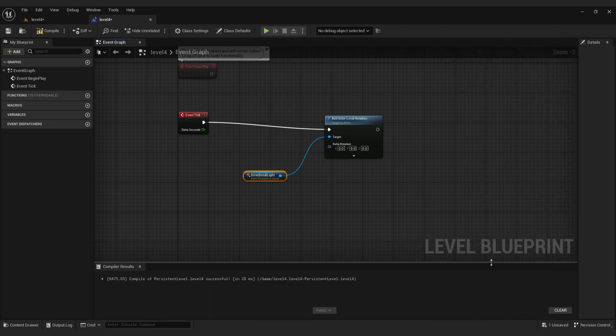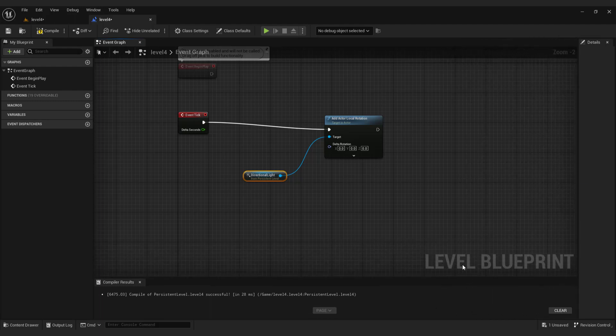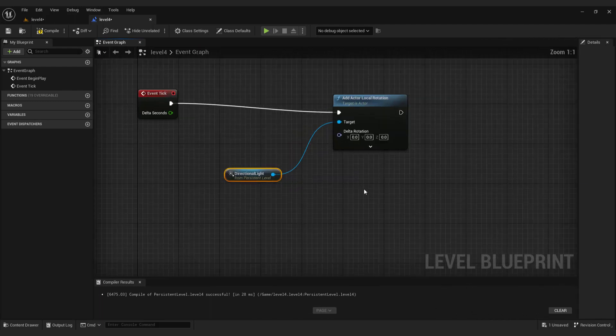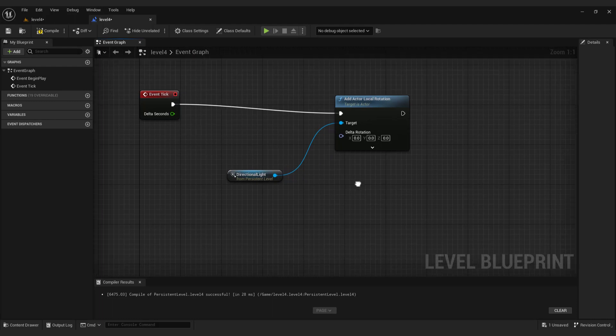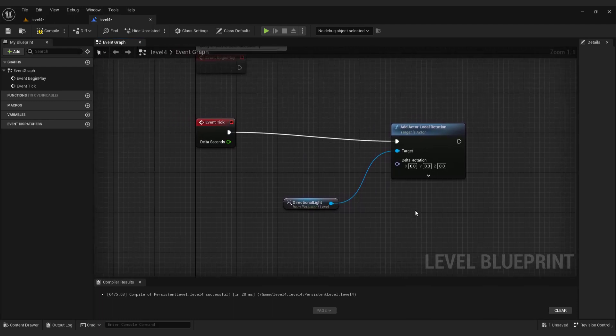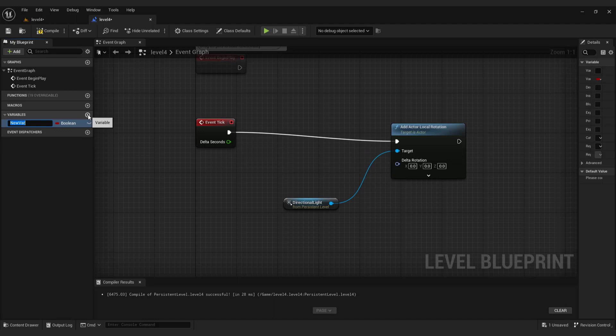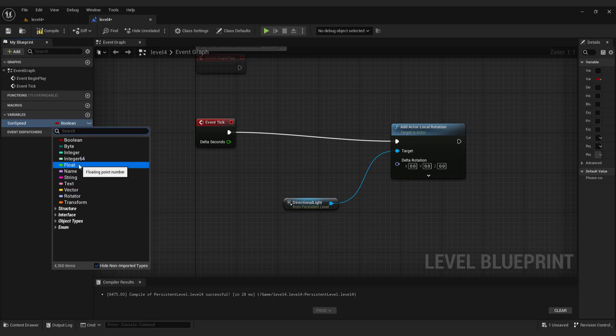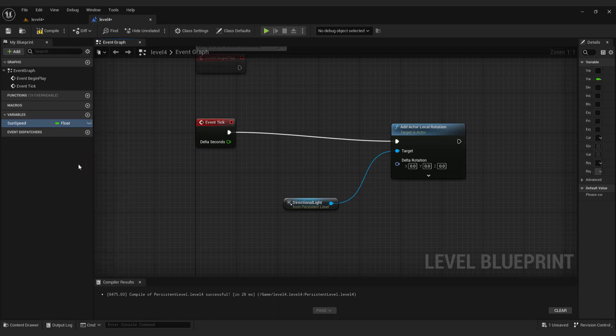But it still won't do anything because we didn't tell Unreal how fast to move our sun. To do that, click variable and make one variable. And name it sun speed. Change from boolean to float. And this will allow us to type in speed of the sun.